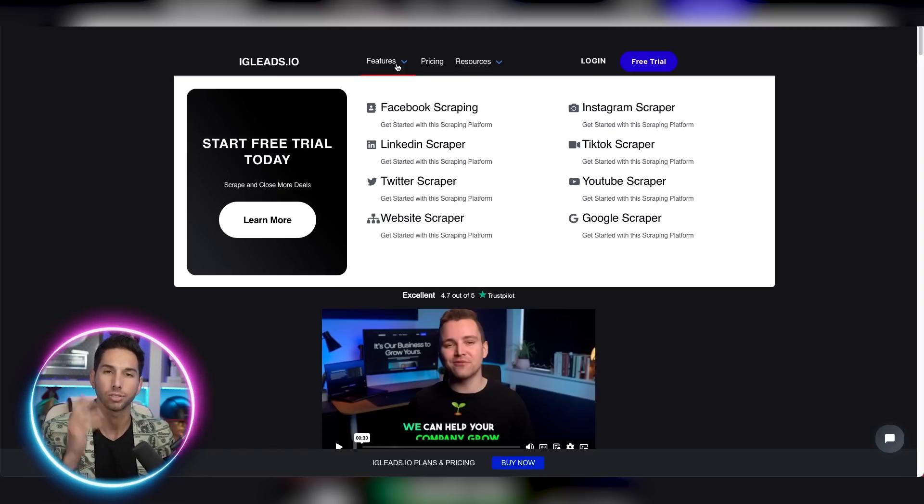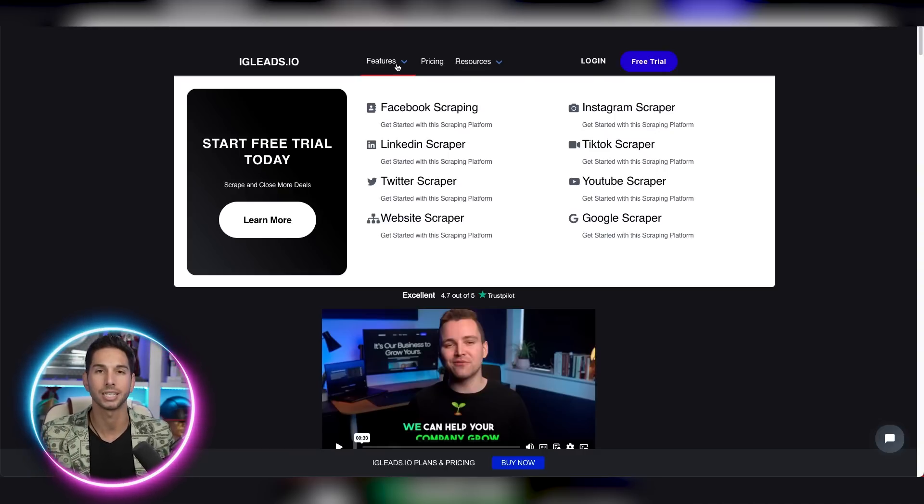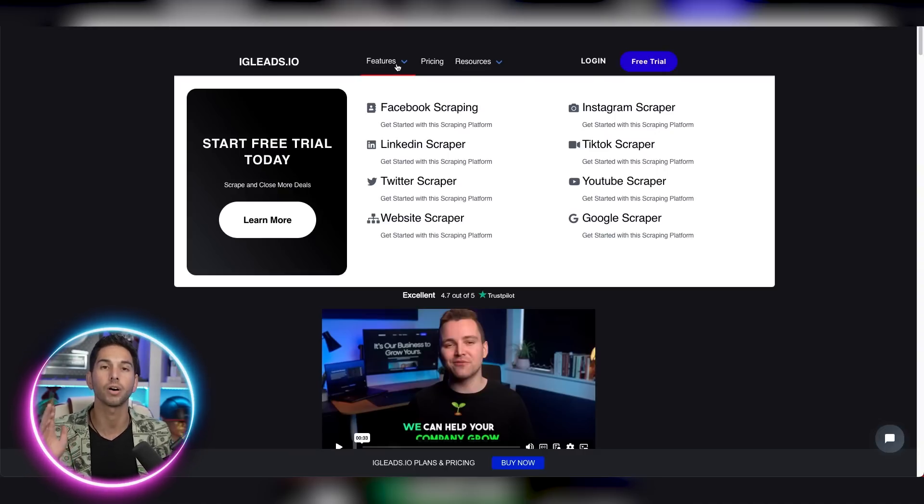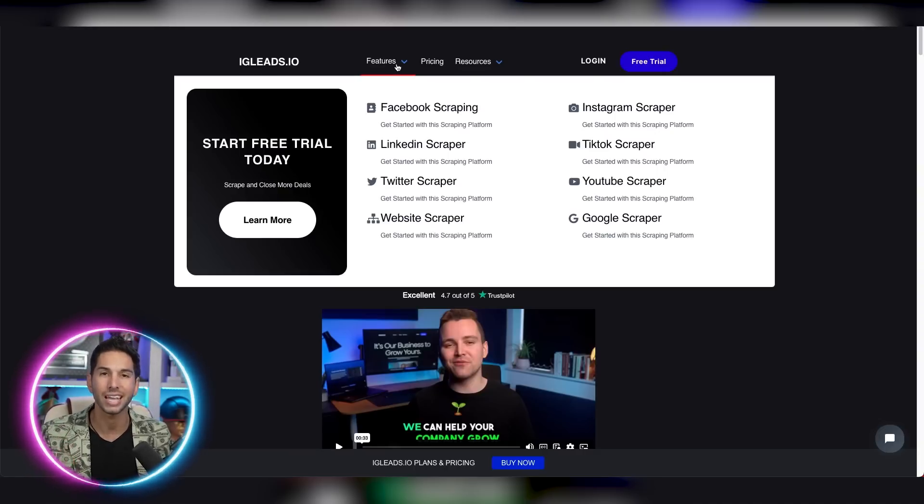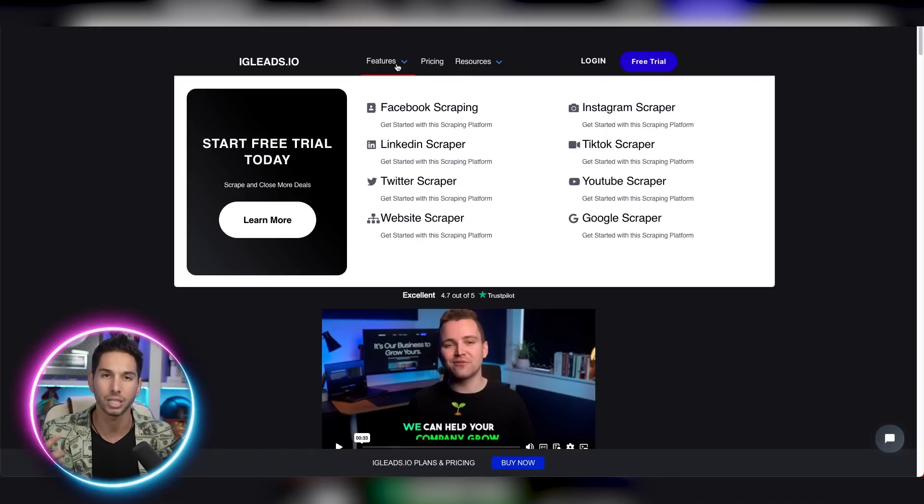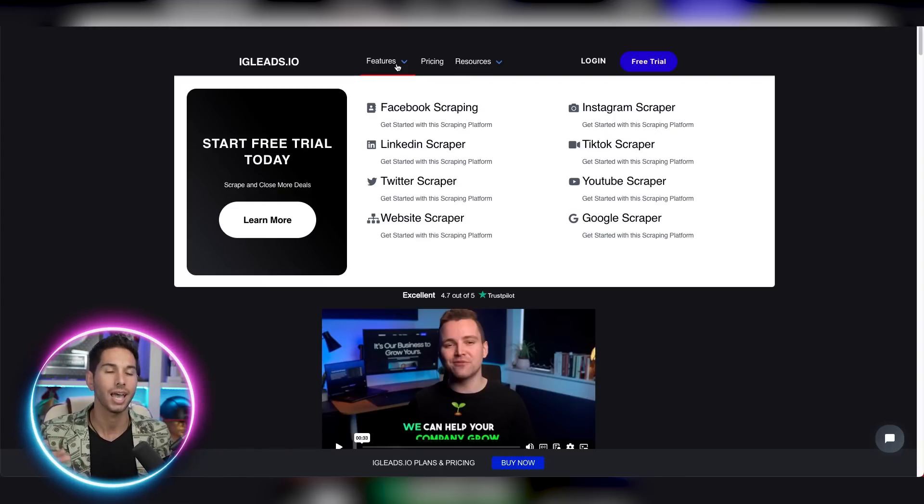But they made it so easy to use. There's no Chrome extensions. You don't need to download any software. Literally all you have to do to scrape these websites is input a keyword, a target country, and let it start scraping.